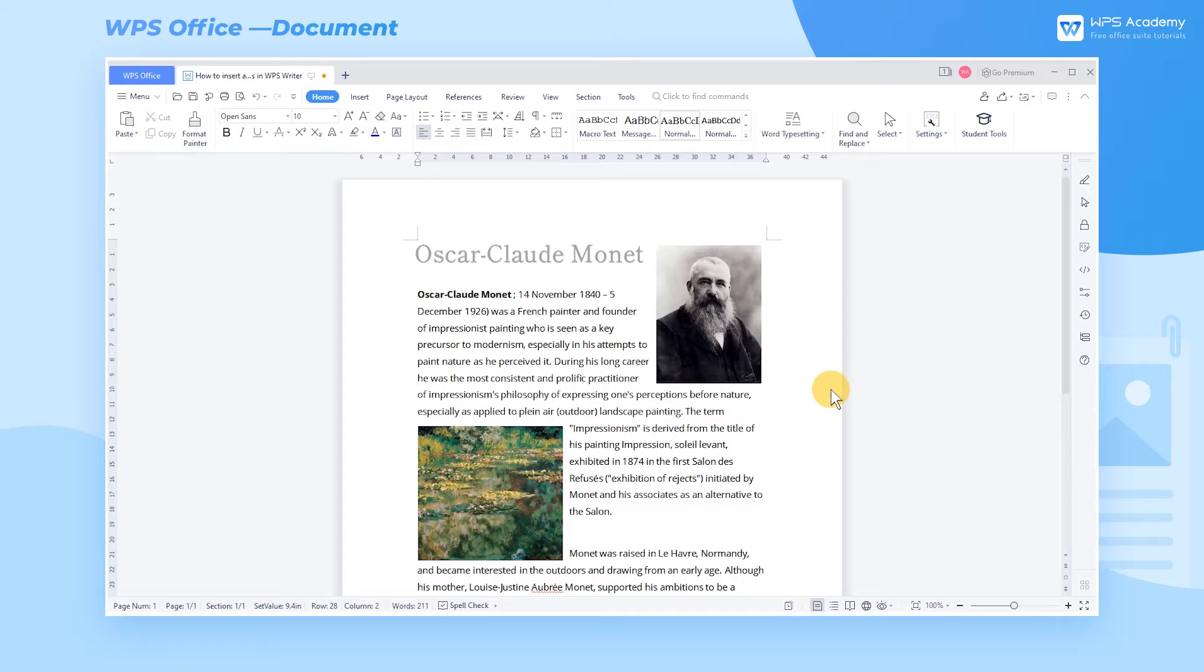When editing a document, we sometimes need to add related attachments to explain more detail.